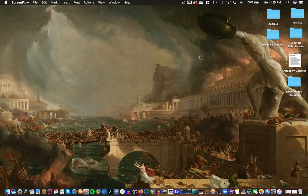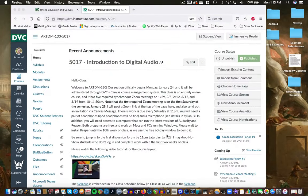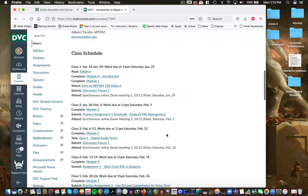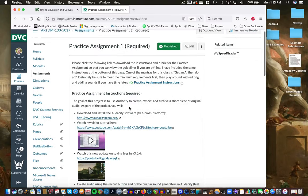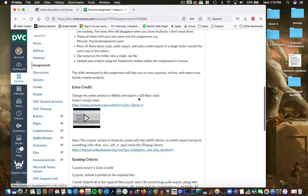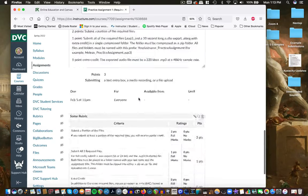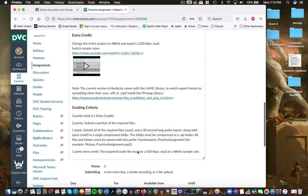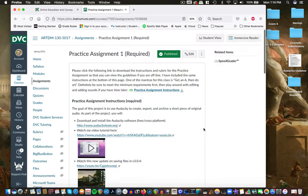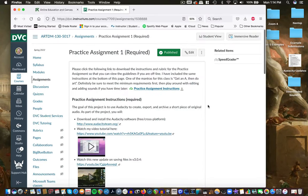Hey, this is Matt for ArtDM 130, and I'm going to go over Practice Assignment 1. You can find it in the class schedule in class 2. This is about Audacity file management and basically just getting some sounds into Audacity. You can see the directions and if you scroll down, the grading criteria — there's a clear rubric. Make sure you double check all the points before you submit, and this is true for all assignments in this class.